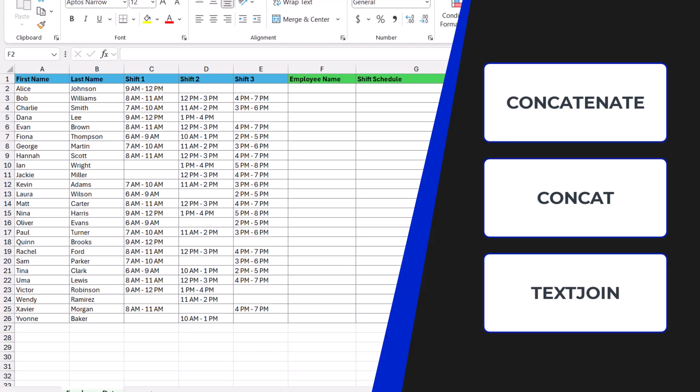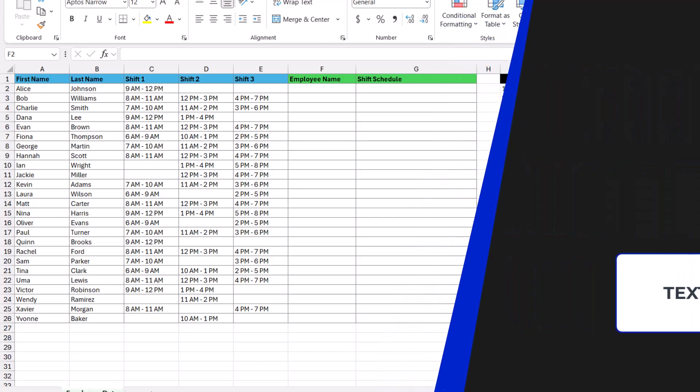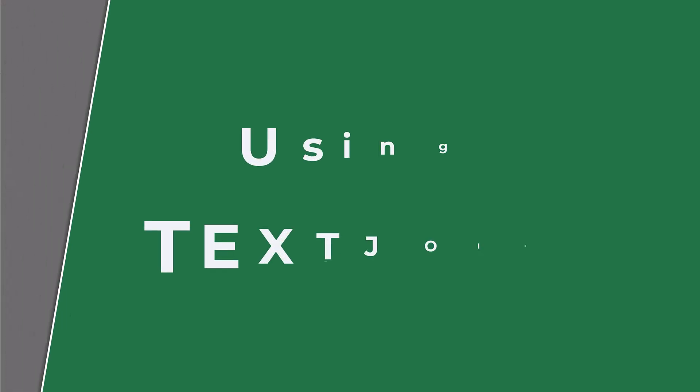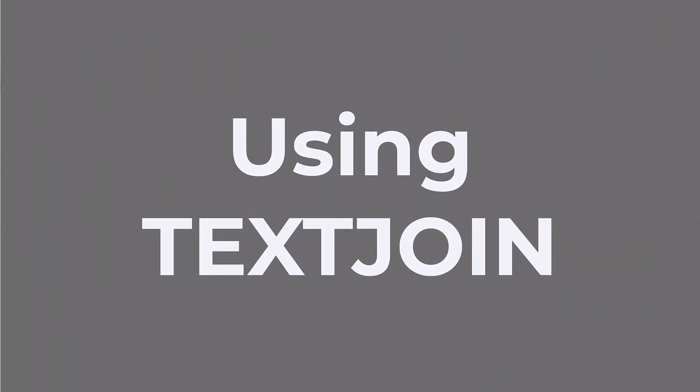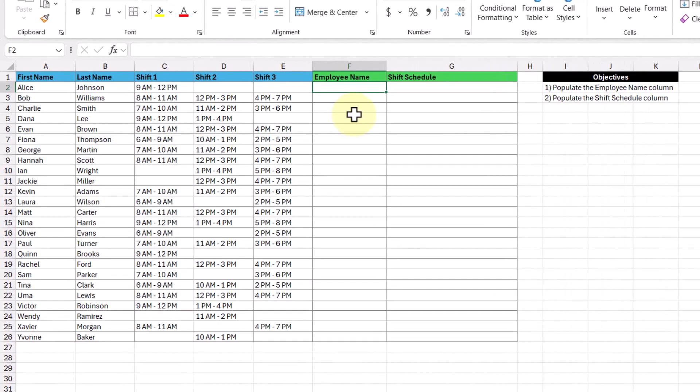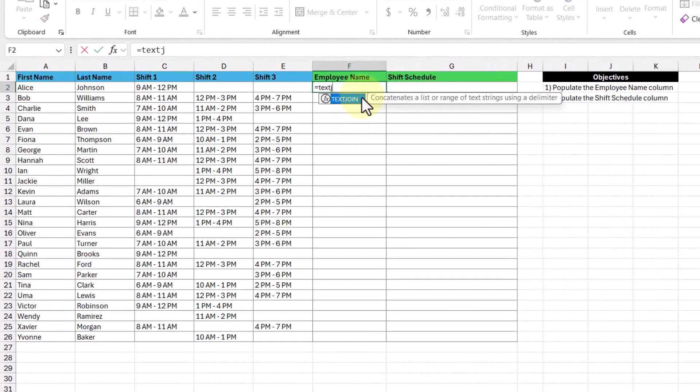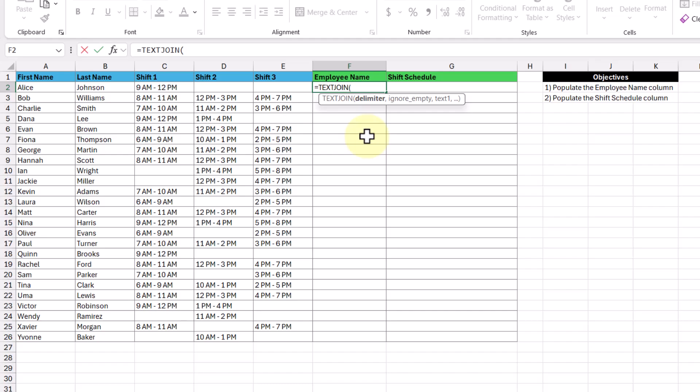Now if you don't have the textjoin function, the concatenate and concat functions work just fine, and if you want to see a video that goes over the differences between these three functions, let me know in the comments below. So in this cell here, I'm going to enter in the textjoin function. And there are three arguments contained in the textjoin function, so let's go through each one.